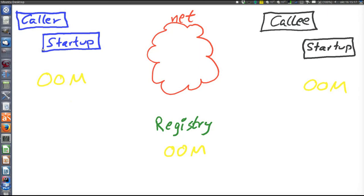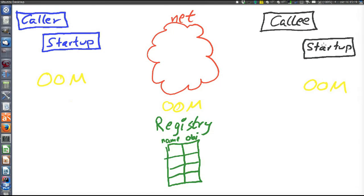Now I will explain how the caller can get a reference to the callee stub. There is a third node — the green one at the bottom — the registry, which is also a node using the object-oriented middleware. The yellow object-oriented middleware appears on the callee node, caller node, and also on the green registry node. The green thing represents the registry. How it is started depends on the OOM. With Java RMI, you give the command RMI registry at the command prompt and the registry will start — you can also start it programmatically. We can imagine that the registry keeps a hash table. The registry keeps a table which maps logical names to objects.